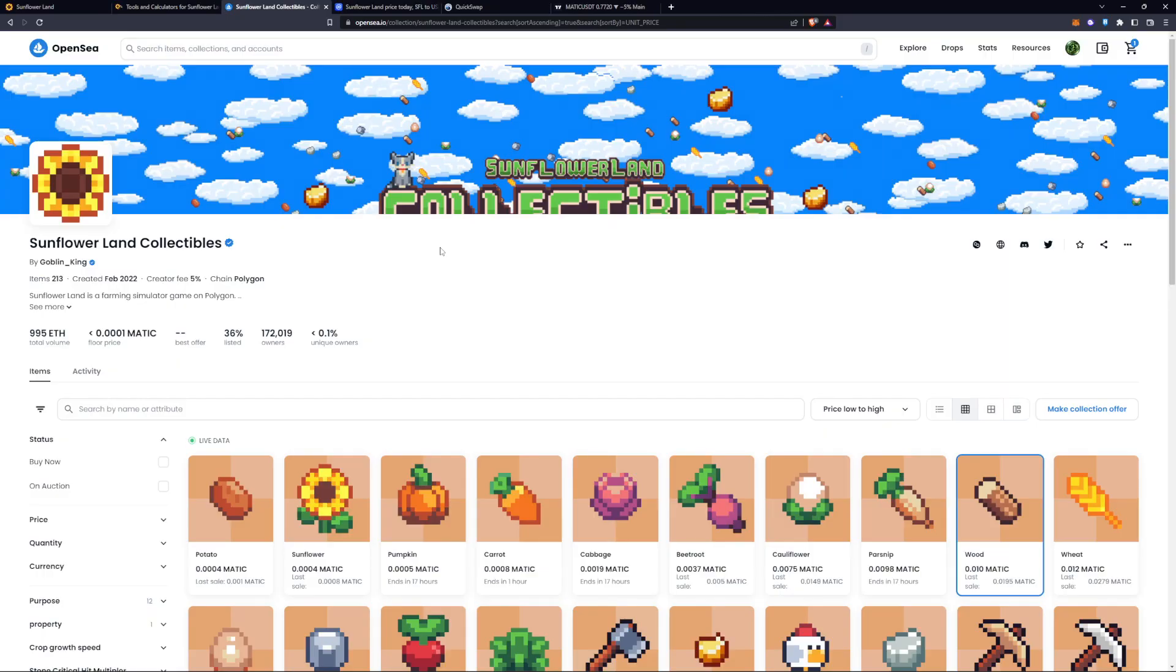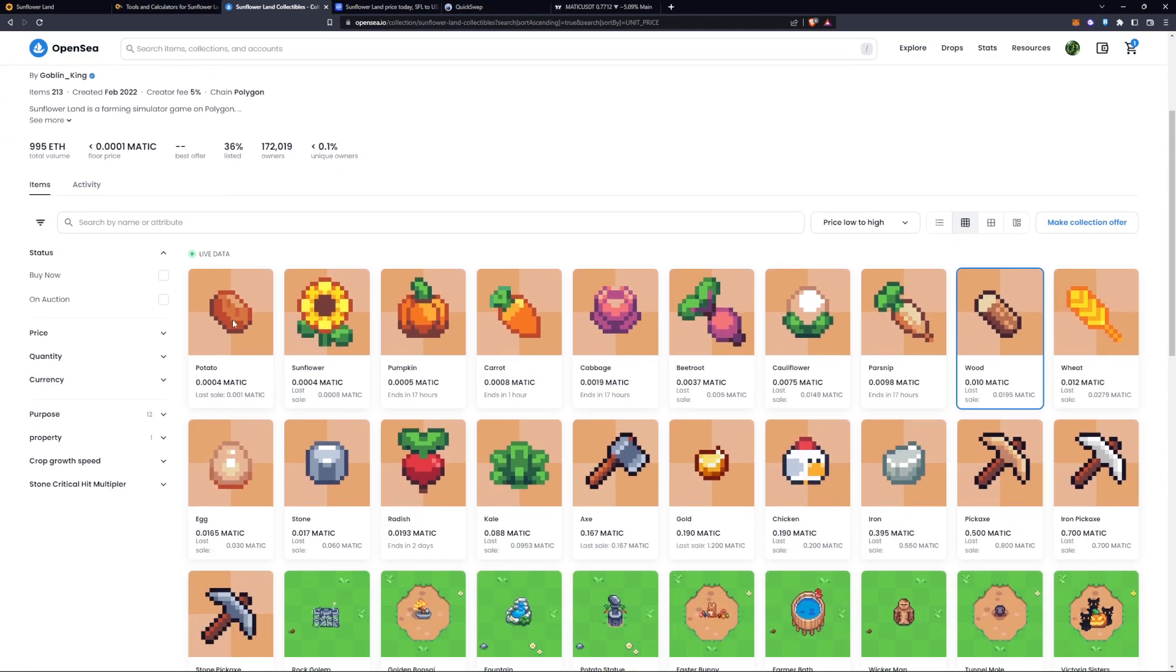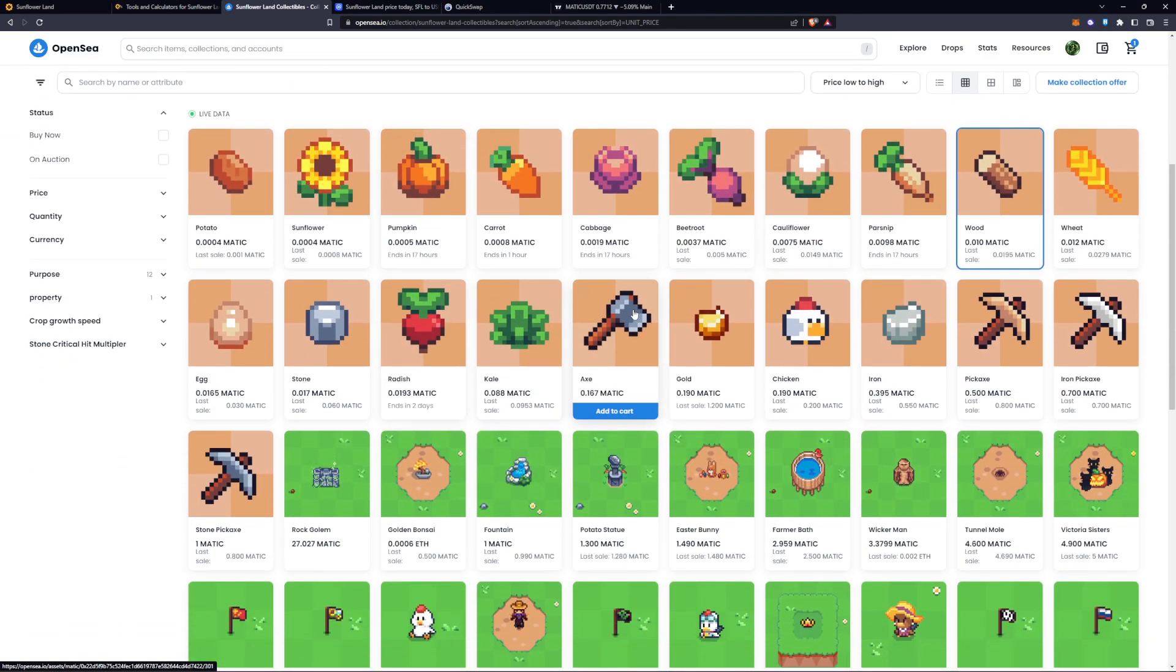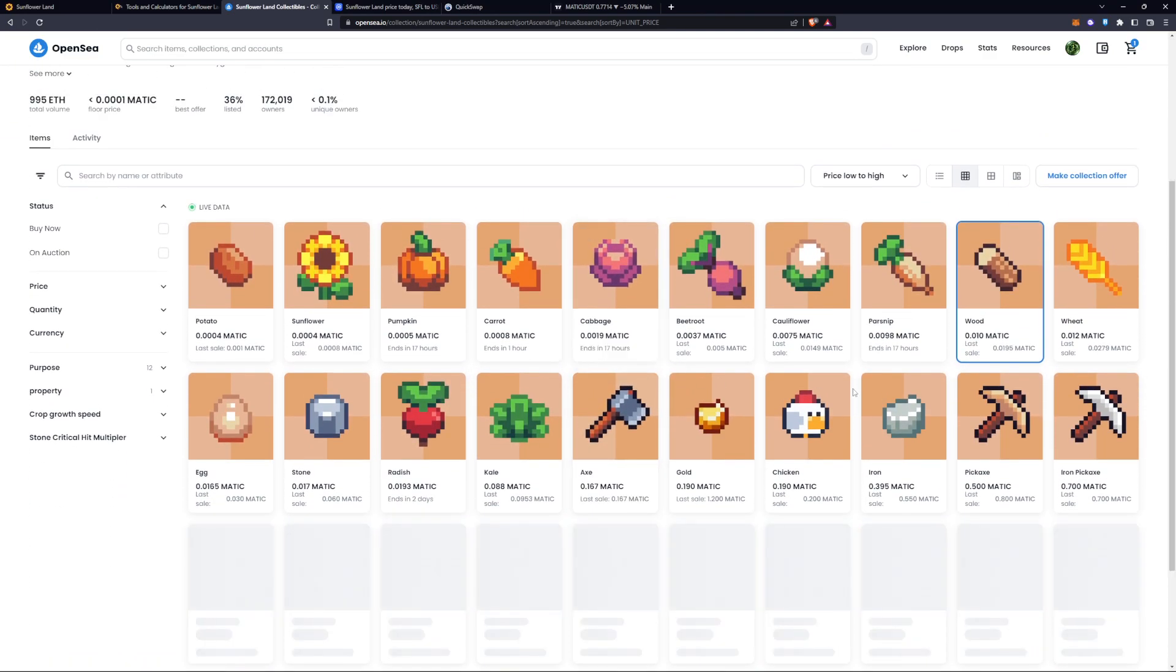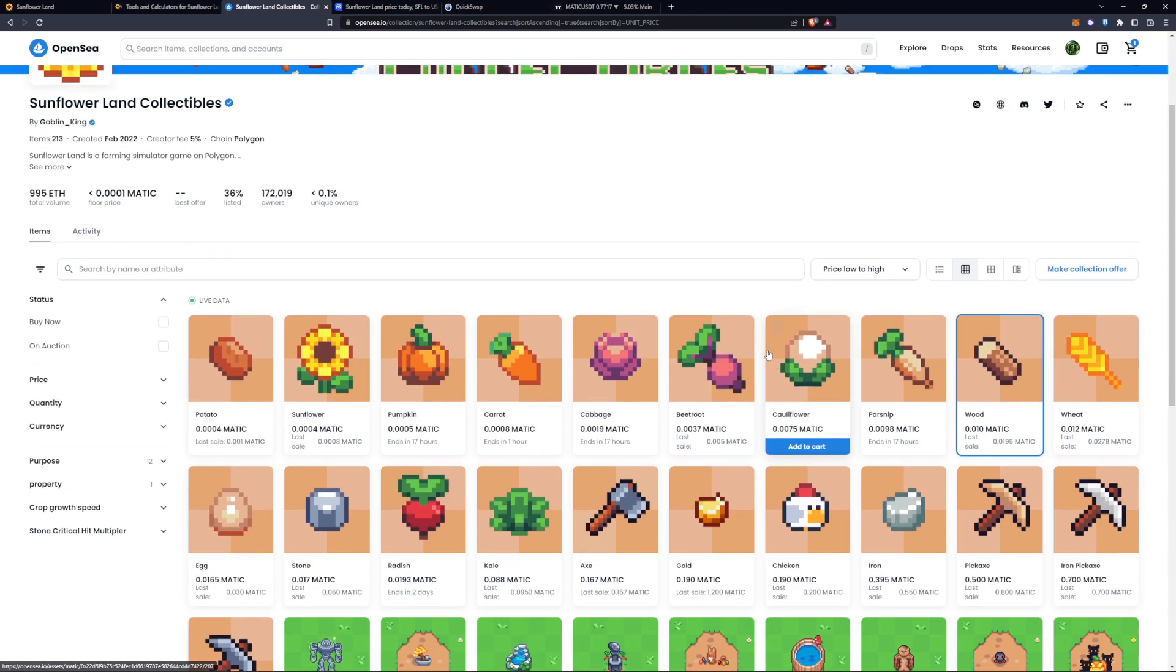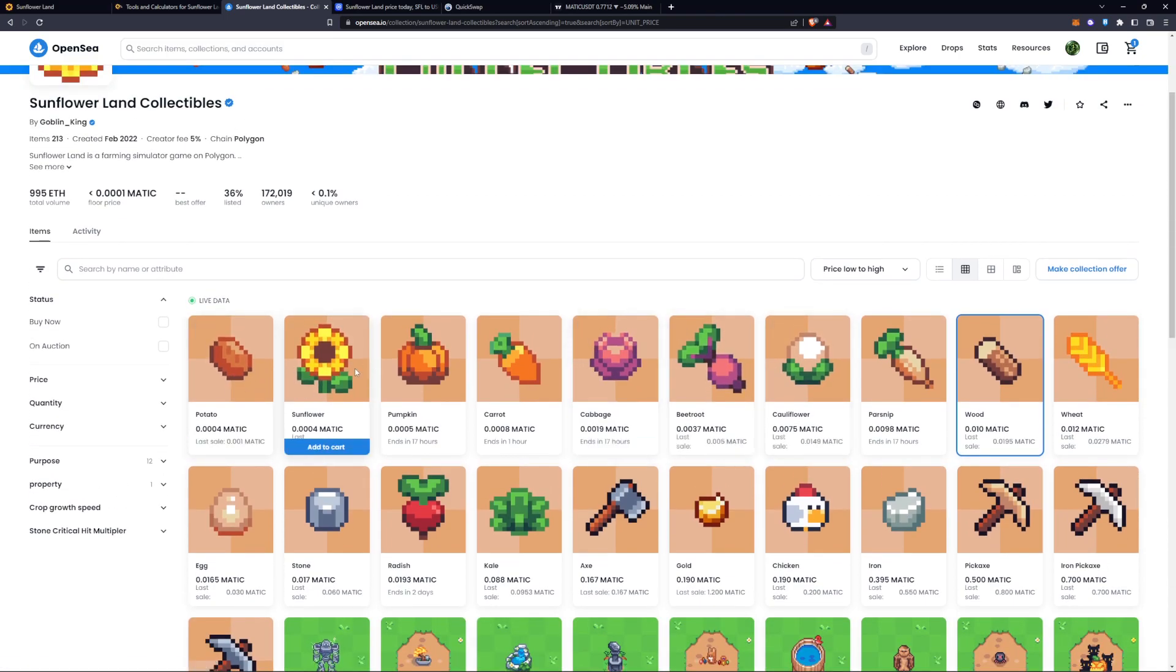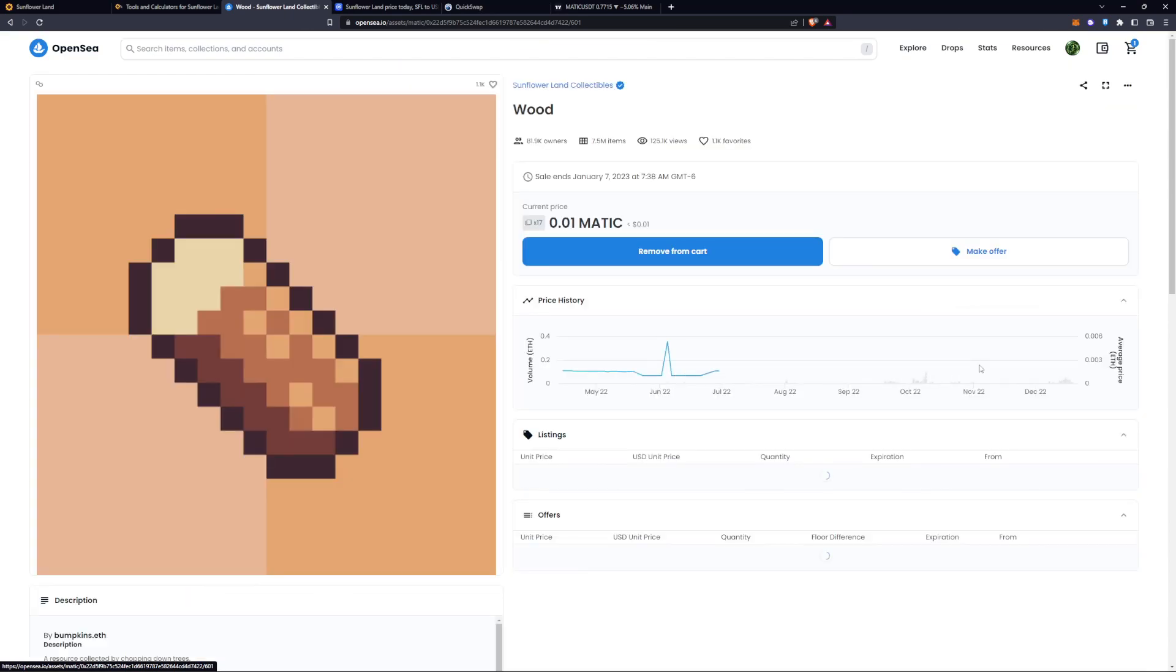When you come over to the Sunflower land OpenSea verified account page here, we can see some of the NFTs that are being sold. So if this is the route you want to take, it's an easy way of doing it if I want to get wood.